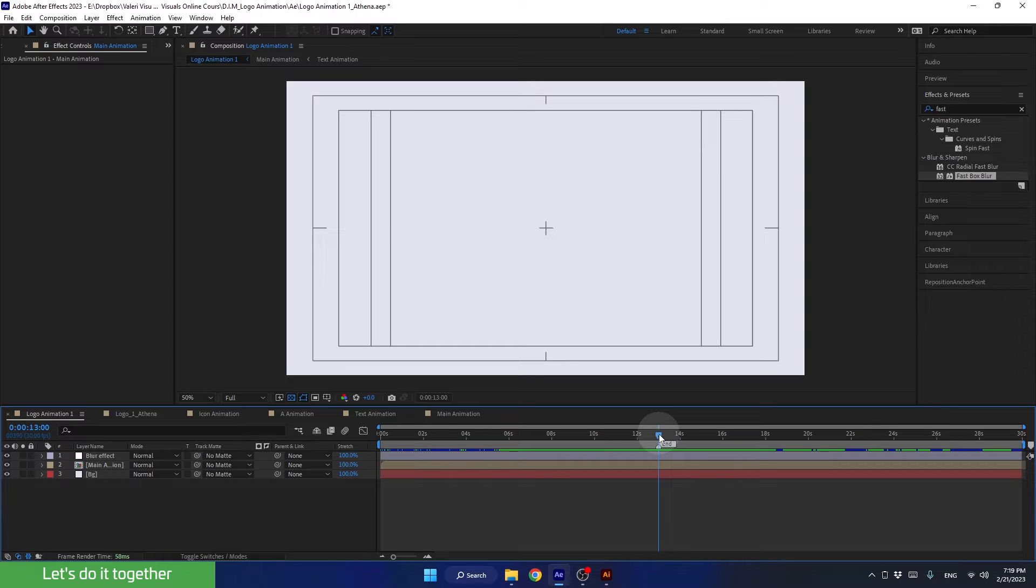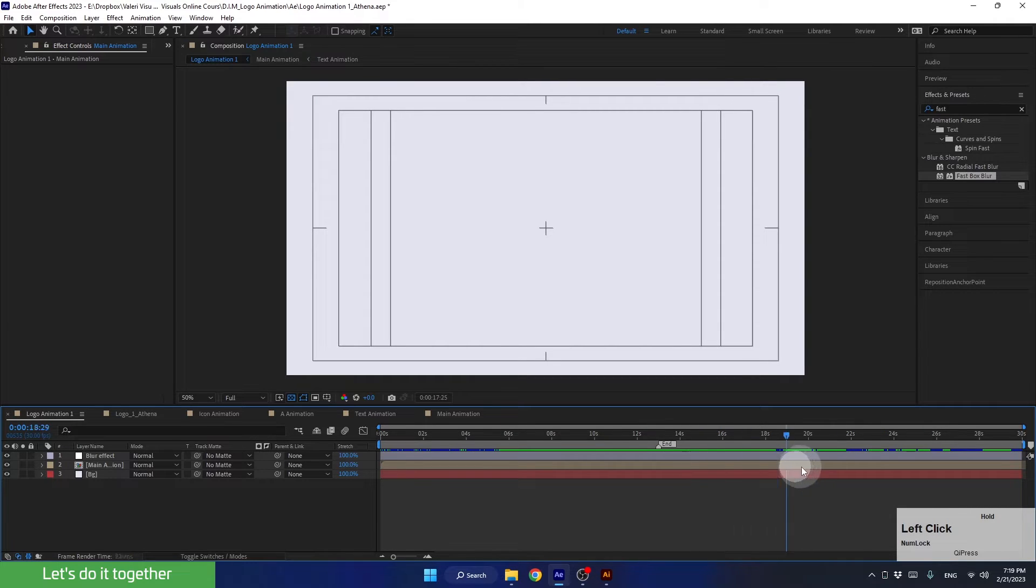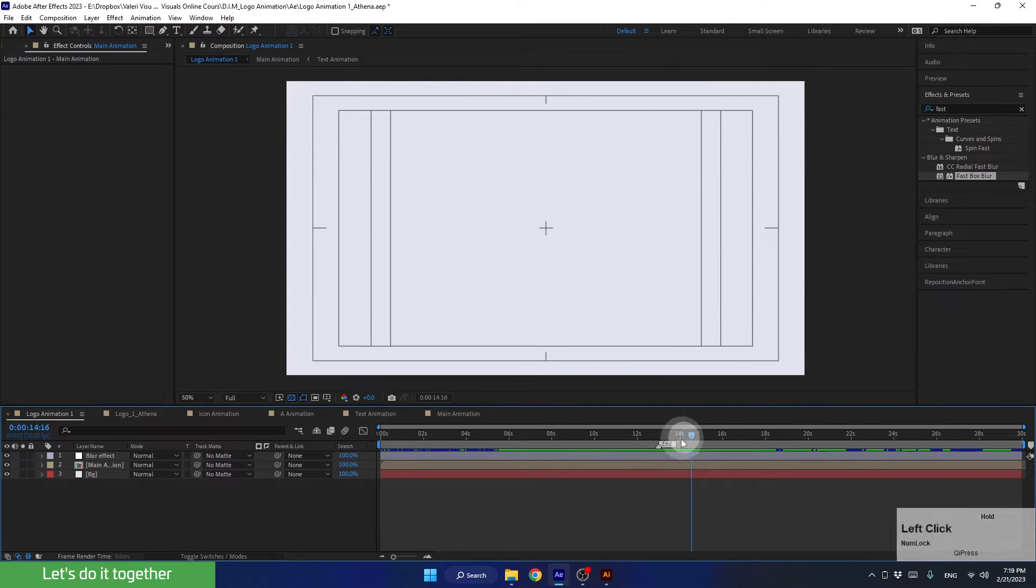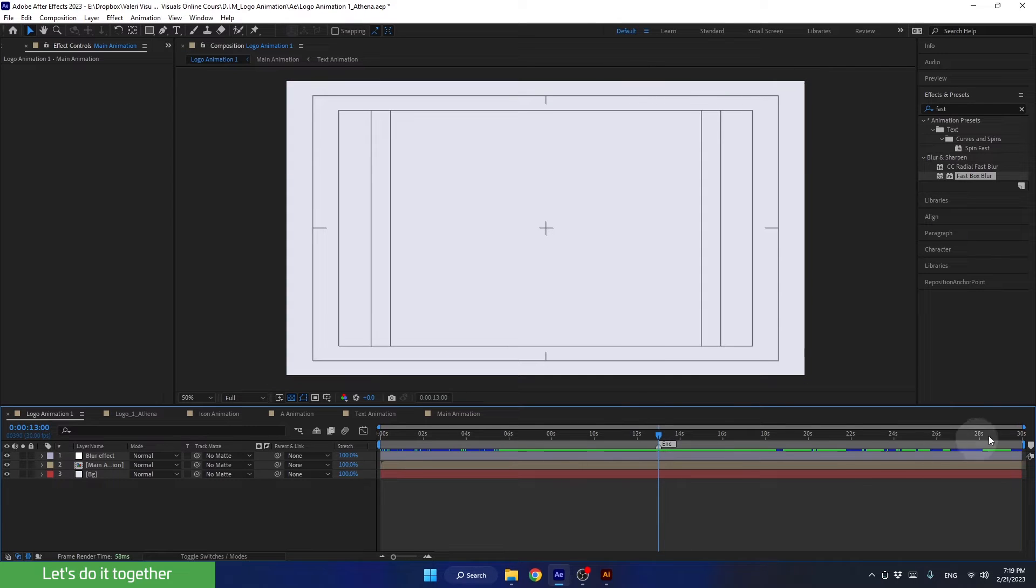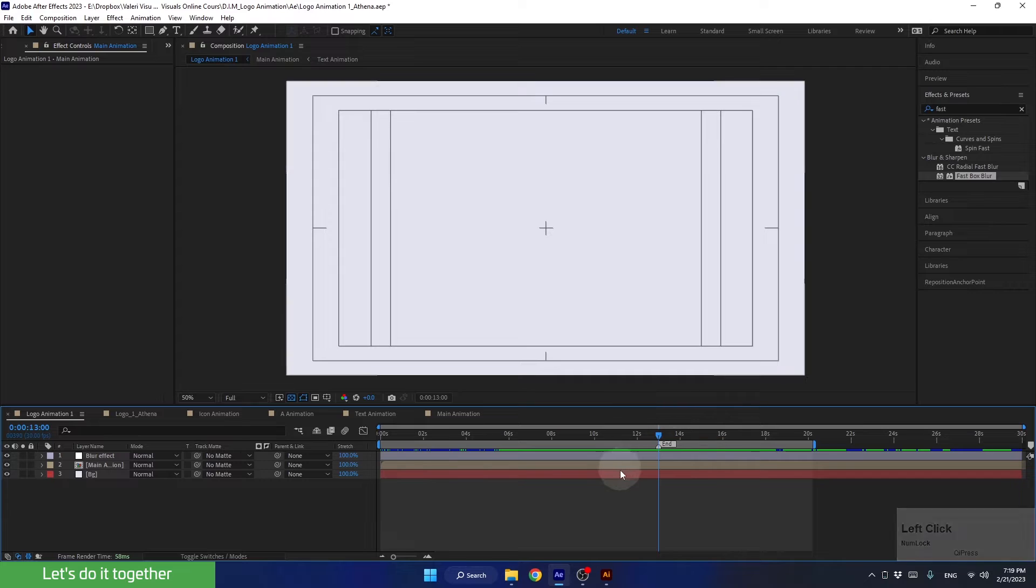And now let's move on to the rendering part. The first thing we need to do before rendering any project is to ensure we are not rendering unnecessary parts of the animation. For this, we need to shorten the work area to the moment when the animation ends. You can do this manually or press the End key.